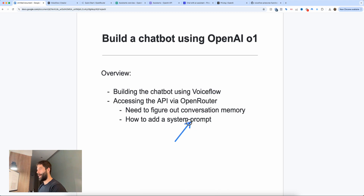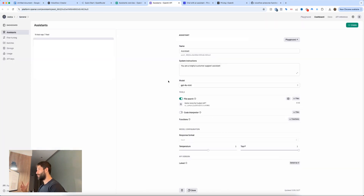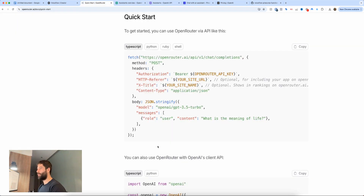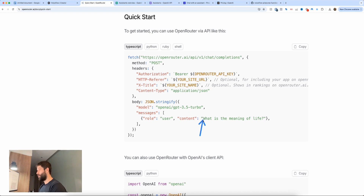For the second problem of how to add a system prompt, I've also got a solution. Going back to the OpenAI Assistants API, you can add system instructions that overlay across the entire conversation. Unfortunately, we don't get that same luxury in the OpenRouter API call. But what we can do is at the start of the user message, we can just pre-append the prompt. This is technically how you customize the actual responses and role of the assistant you want to be speaking with.